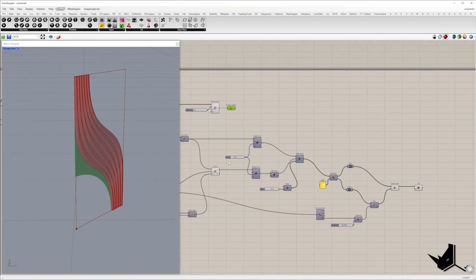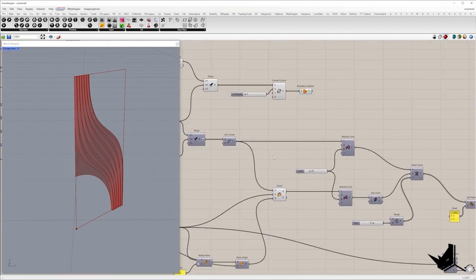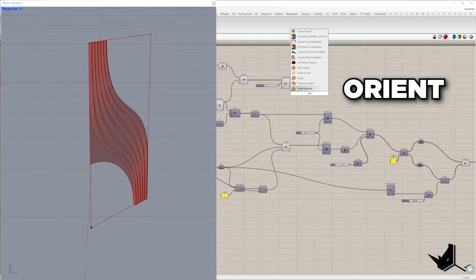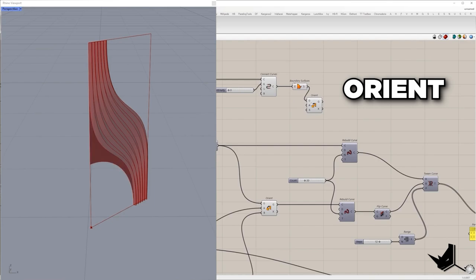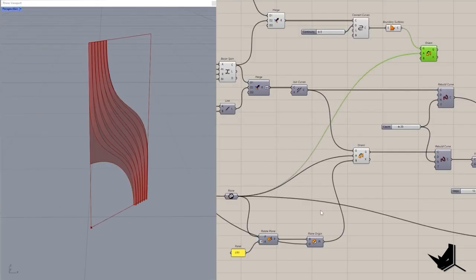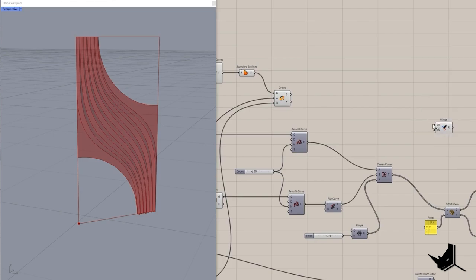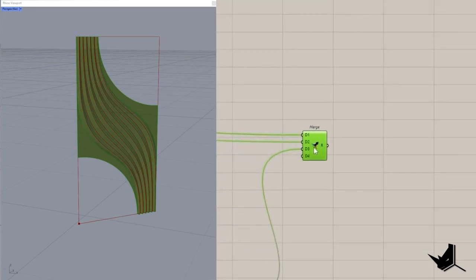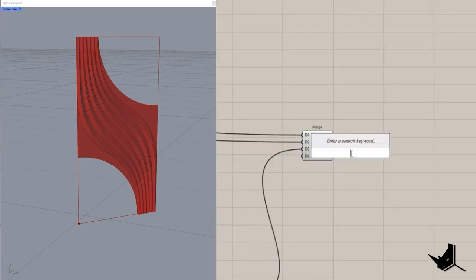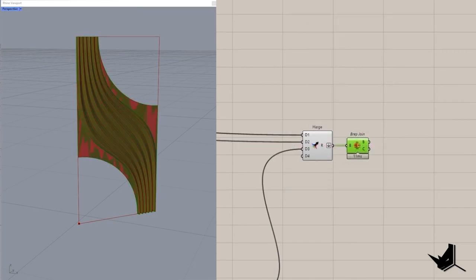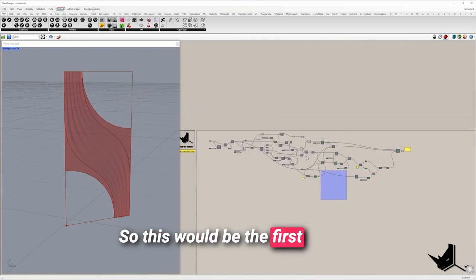The same logic we used to orient the first curve, I'm going to apply to orient the surface as well. Let's take component orient — this is the geometry, this is the plane, and this is the target plane. Once we get these three surfaces, I'm going to merge them in the same list and join them — flatten the list and use component B-rep join. As a result we get a single open B-rep. So this would be the first model.